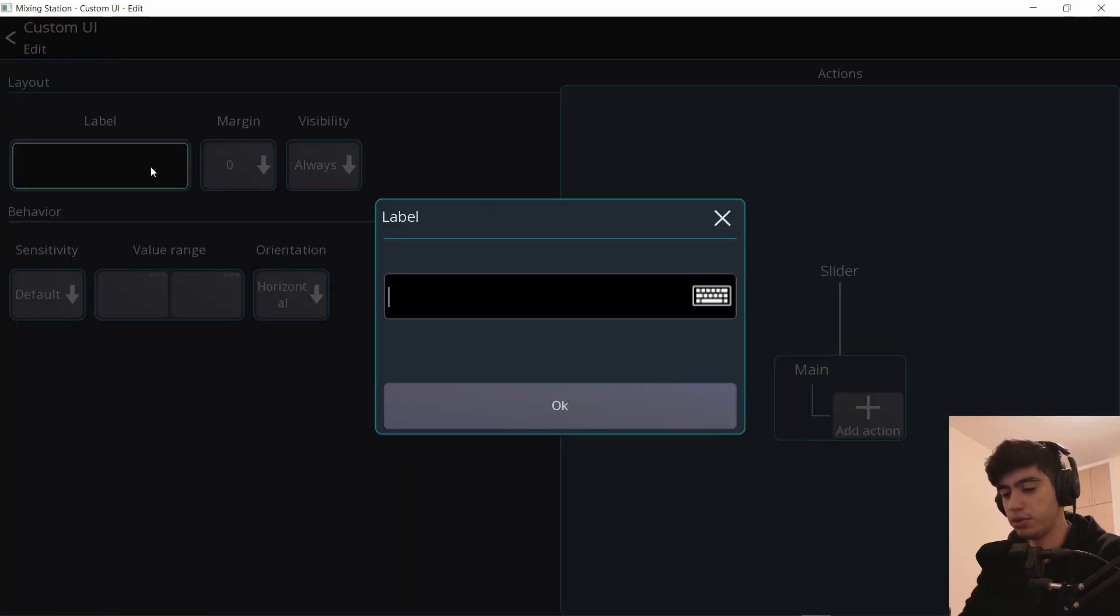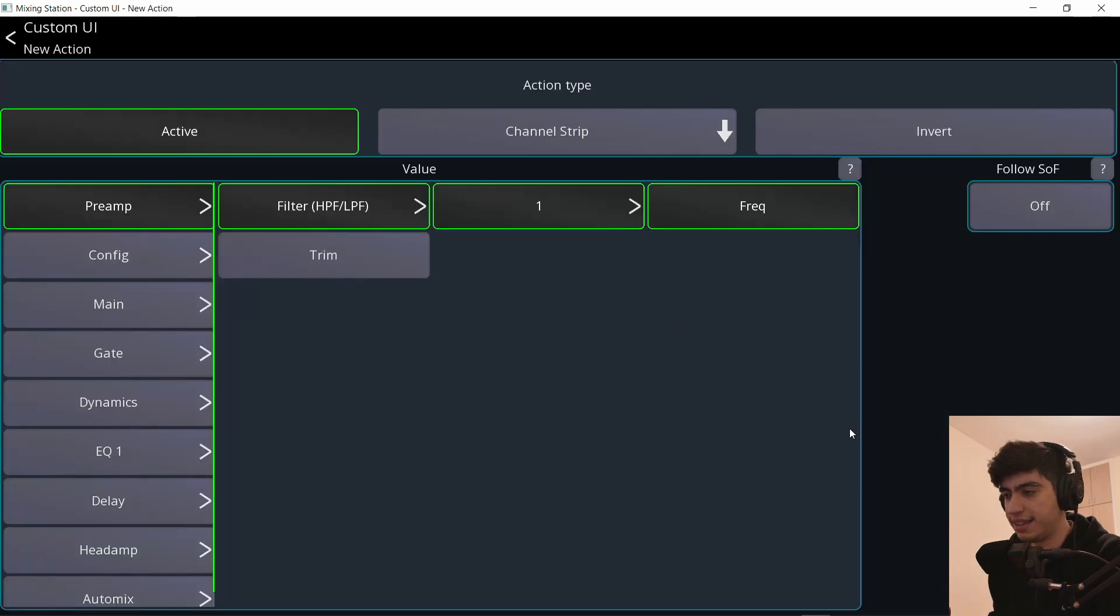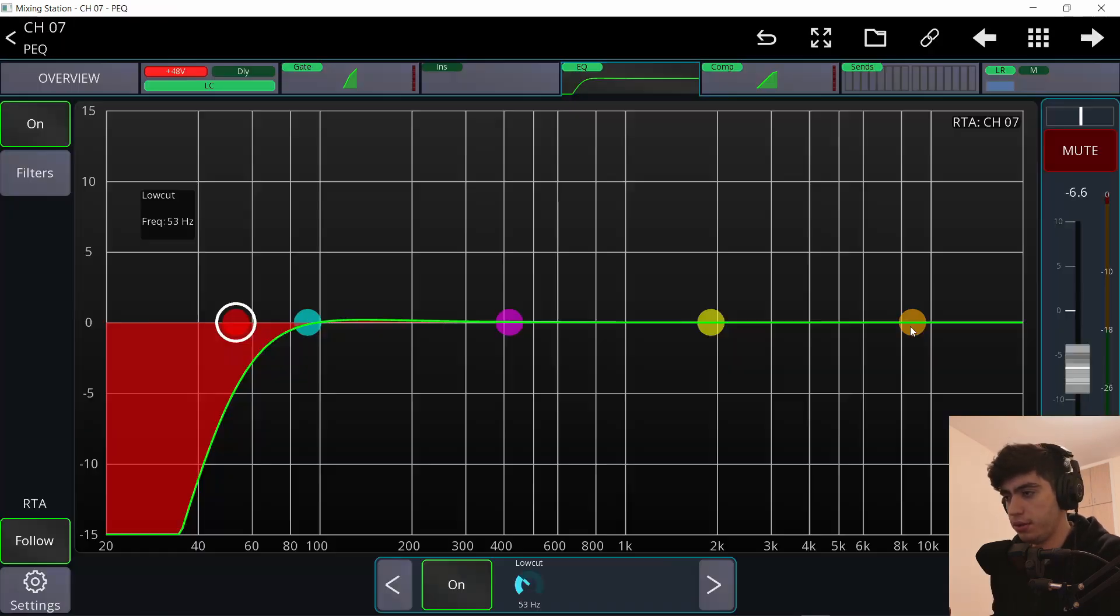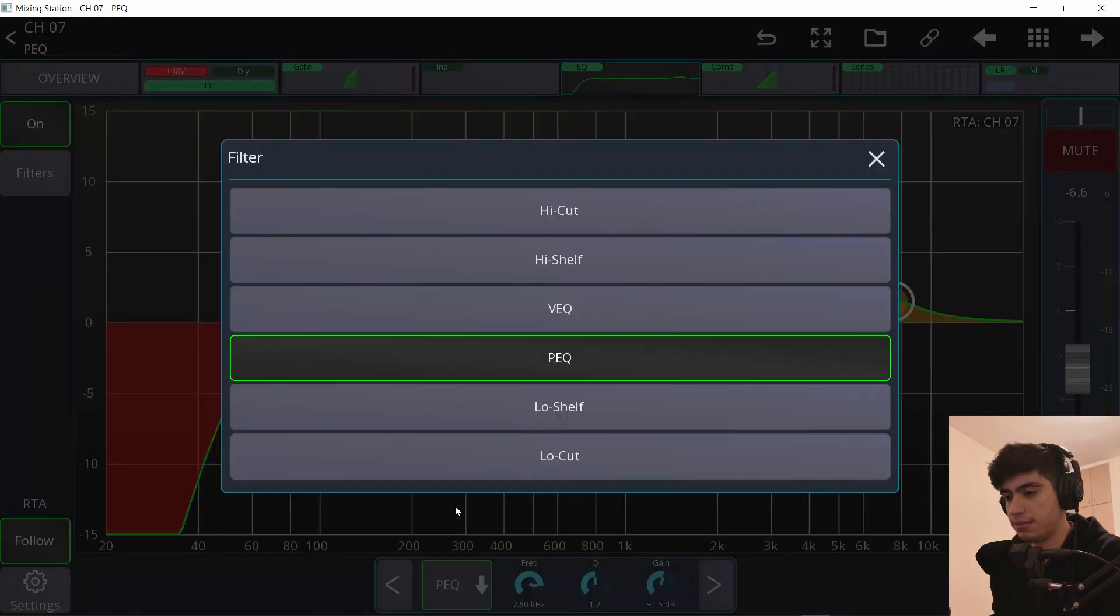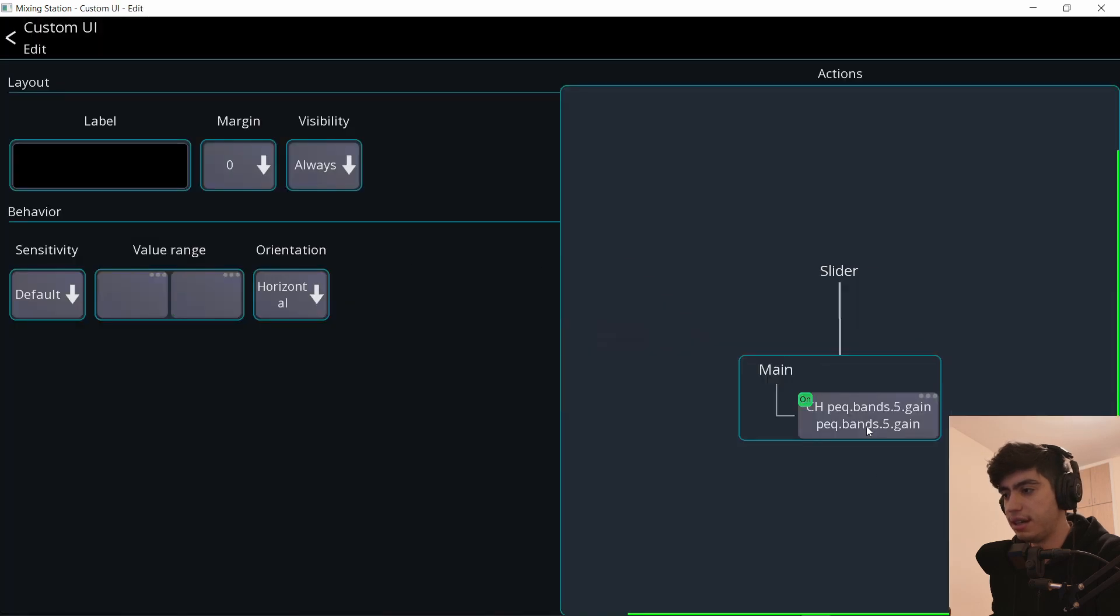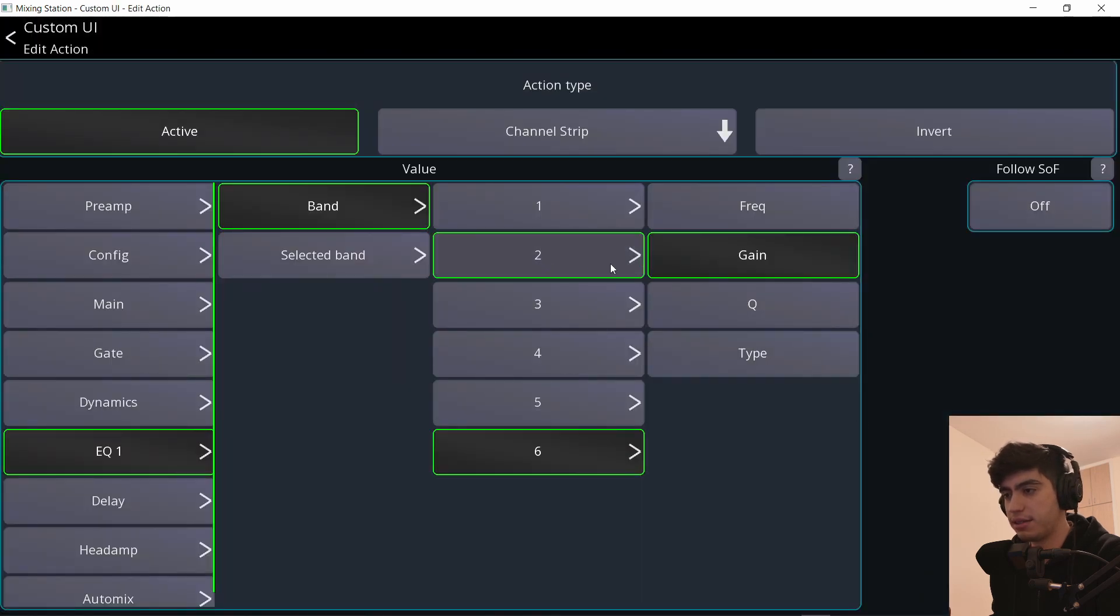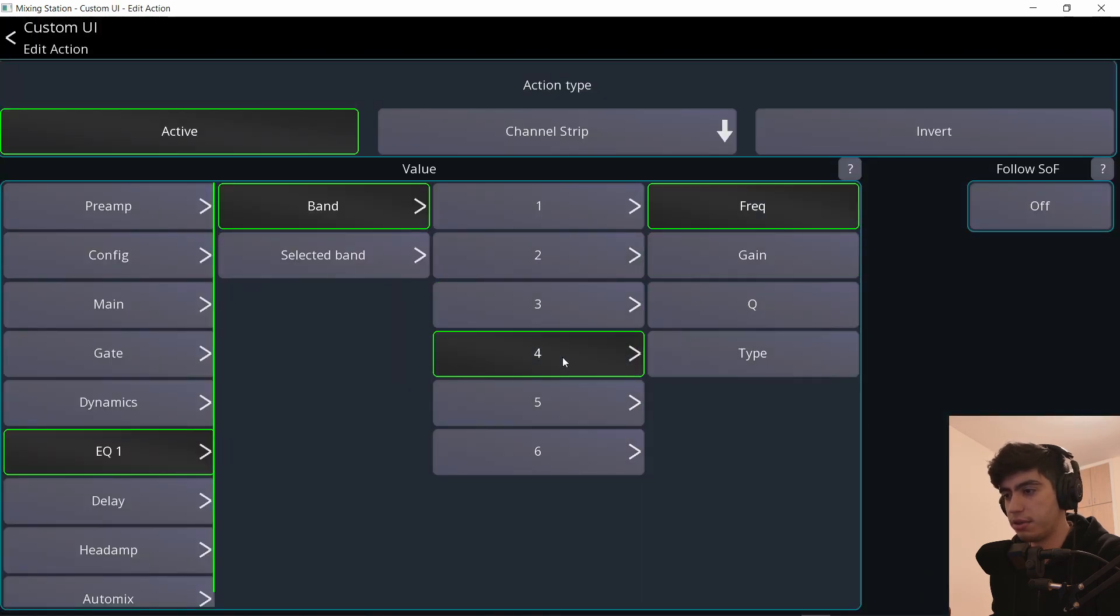Go to settings and let's do high shelf. Add action and it will be EQ. You need to know the number of the band. This is band number four. Let's make it a high shelf. And in here I will set it to band number four. Gain.